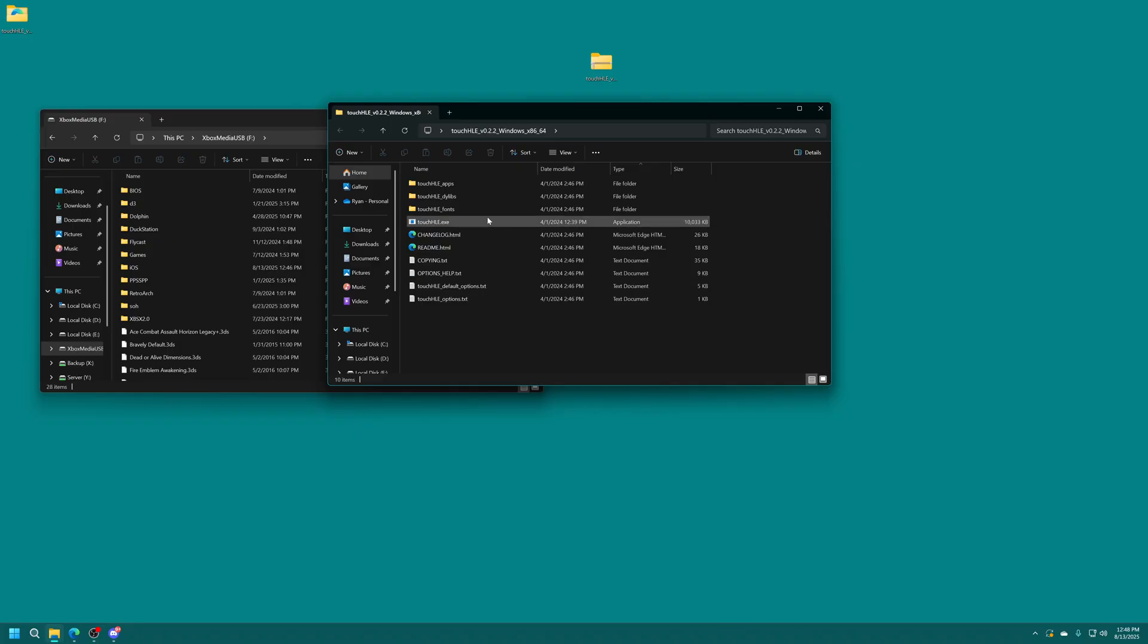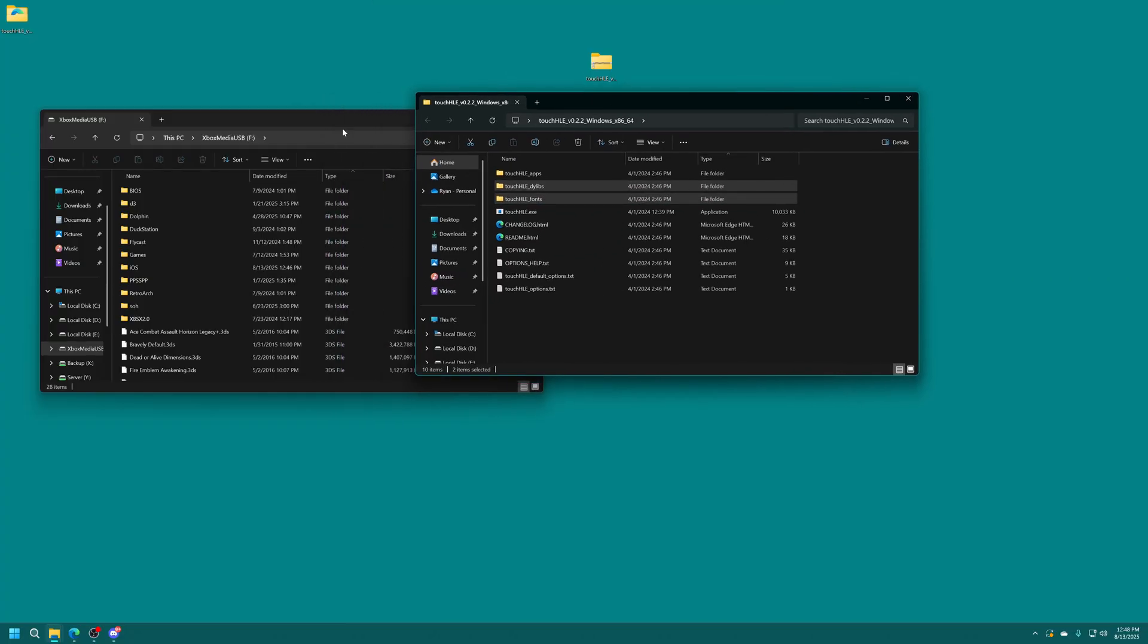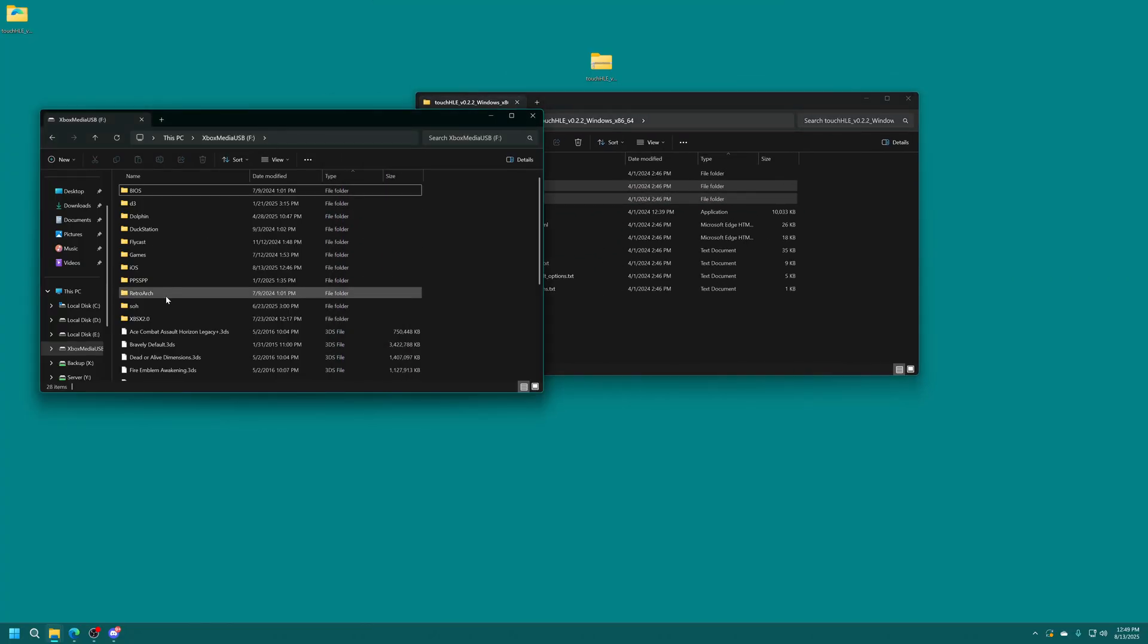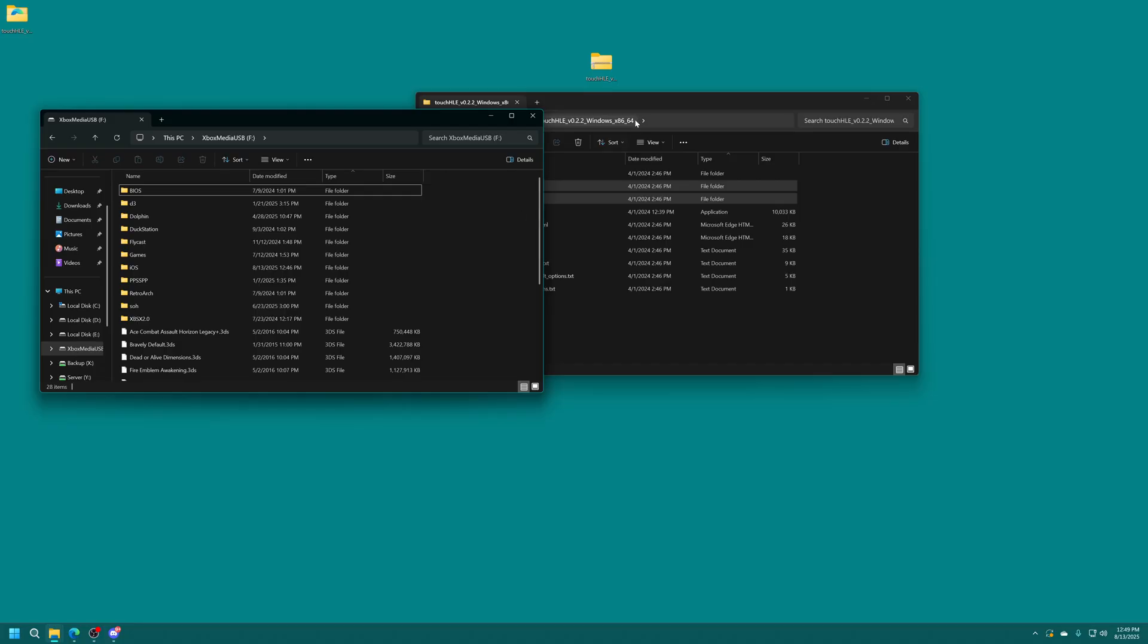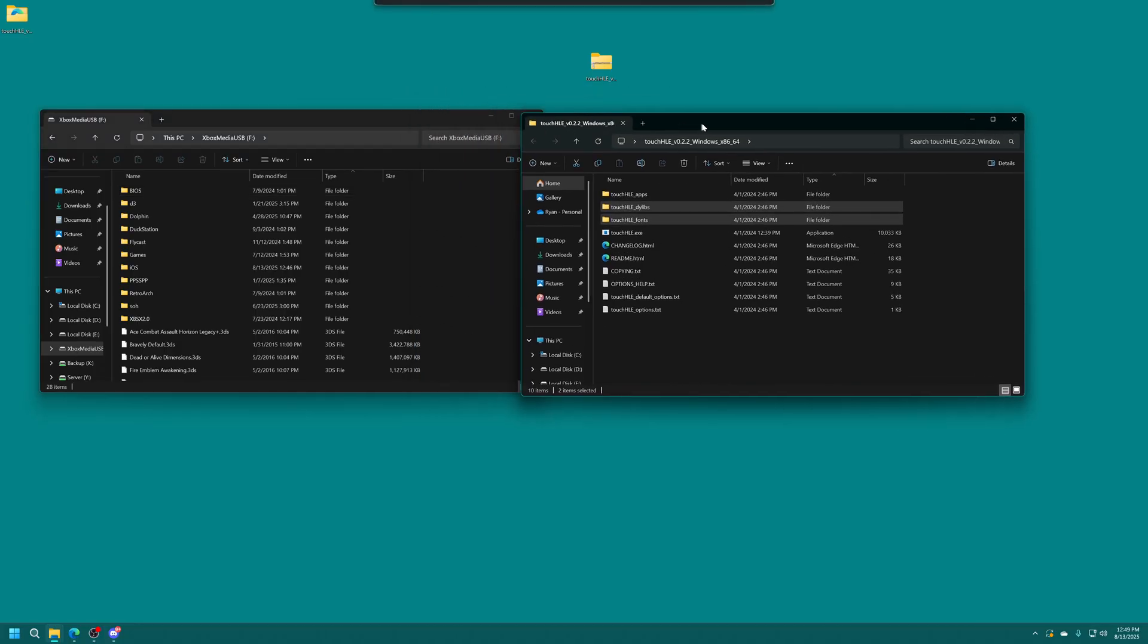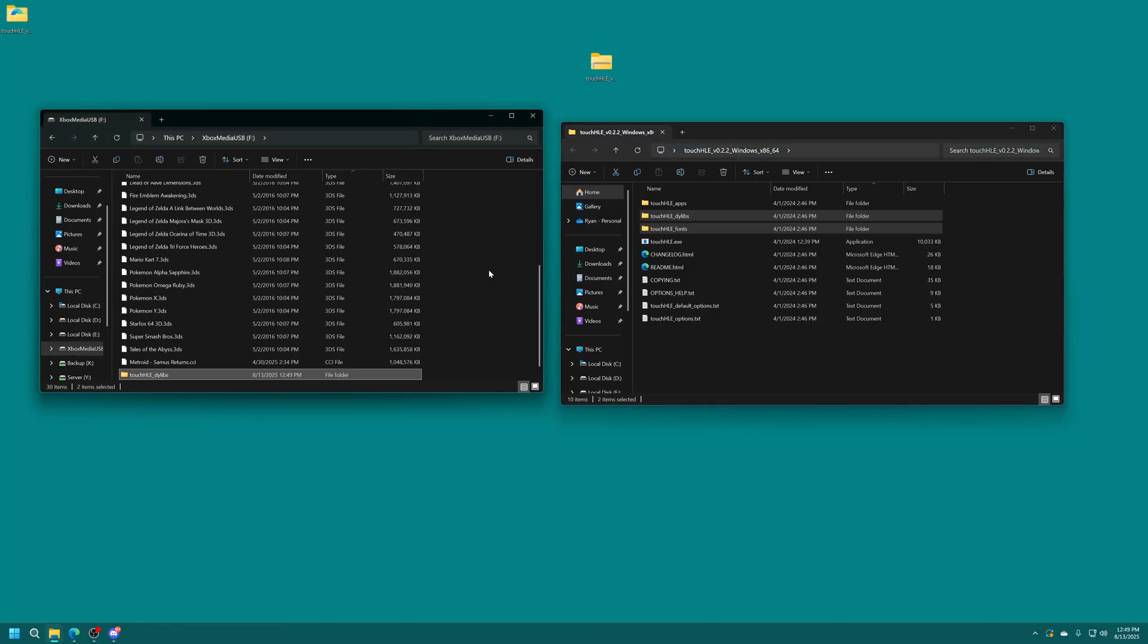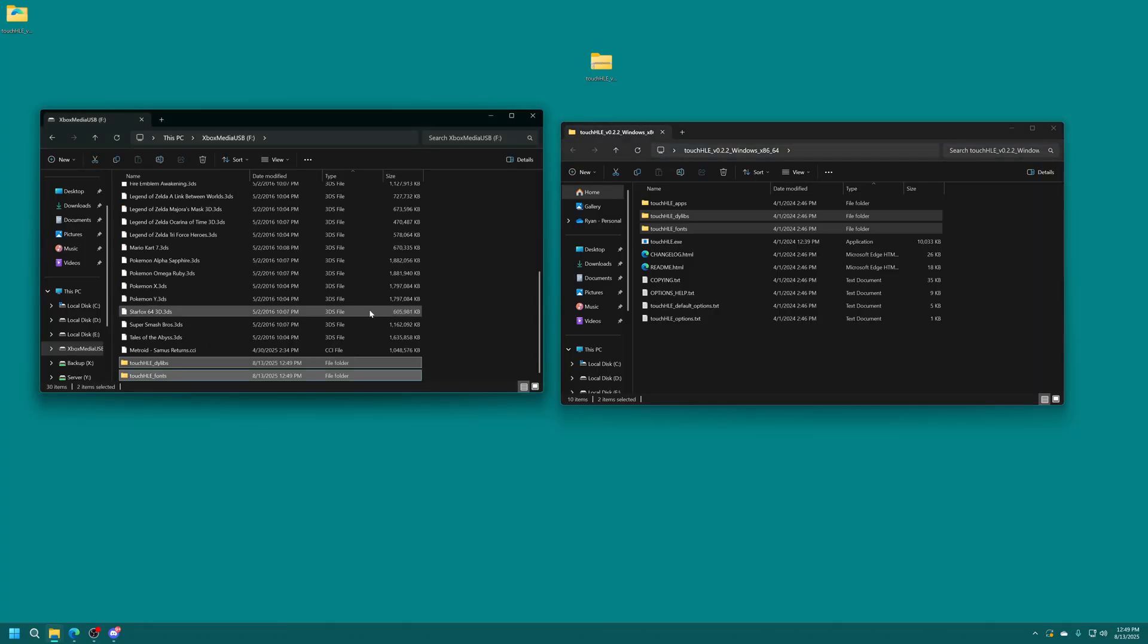So the first two we're going to need are these two folders right here Touch HLE dilibs and Touch HLE fonts. So we're going to grab both of these and they also need to go into the root of our Xbox USB drive. This may change in future updates but as of making this video this is where they need to go so they're just going to go in just like this.